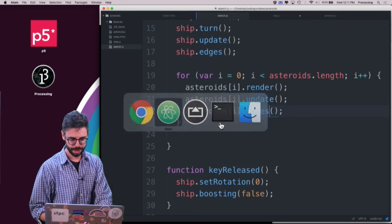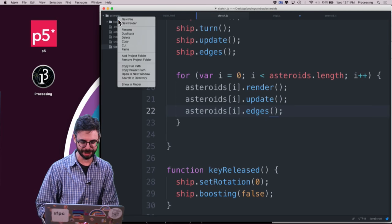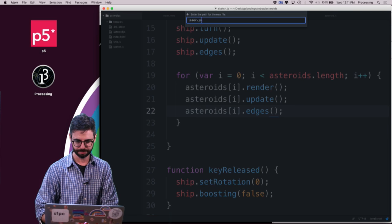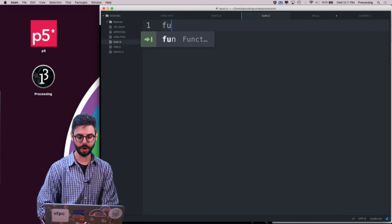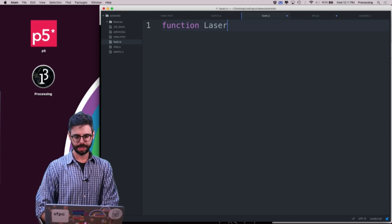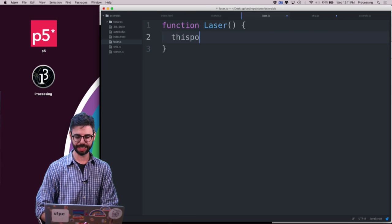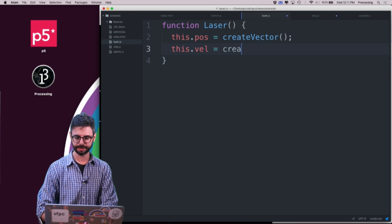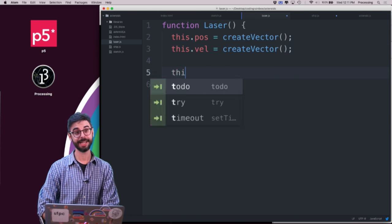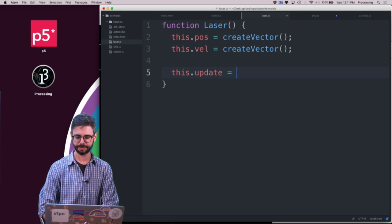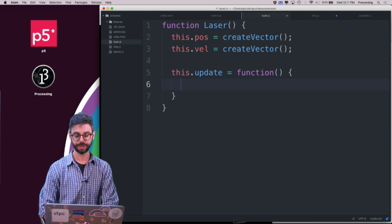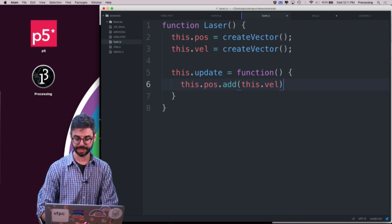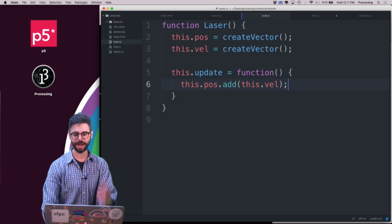I'm going to add another JavaScript file called laser.js. In it, I need a position, a velocity, and an update function — all the same sorts of things as the other objects. The update function will be this.position.add(this.velocity), and then I need a render function.